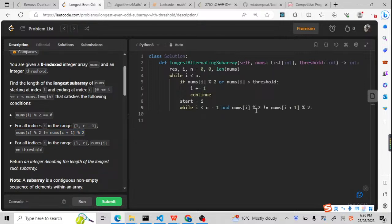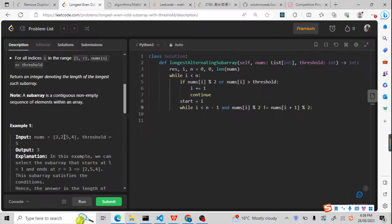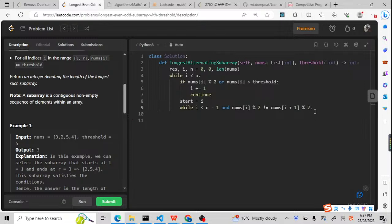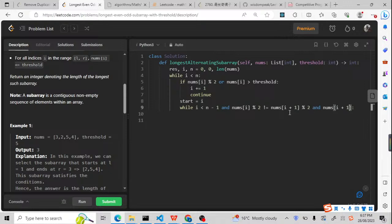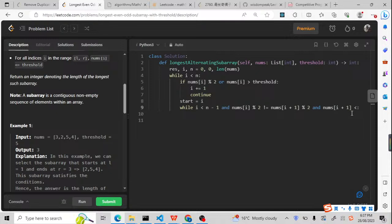So if nums i modulo 2 not equal to nums i plus 1 modulo 2, it means it is even with odd, odd with even like that. And we should also check the threshold because up to here, nums i, we need to check i plus 1. Because the start for the i, it is okay. Because from here, if it is more than threshold, we're going to continue. So here means this i is okay. But here, the i plus 1 is not okay. So the nums i plus 1 should also be less than and equal to the threshold.